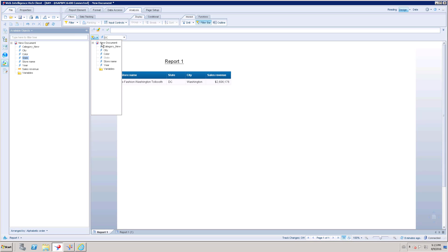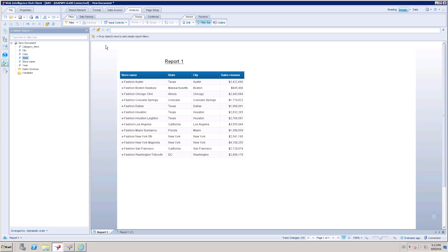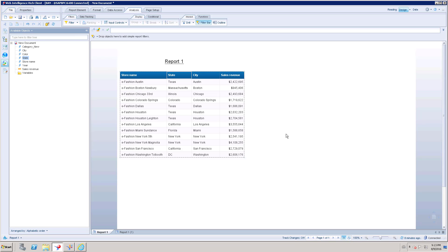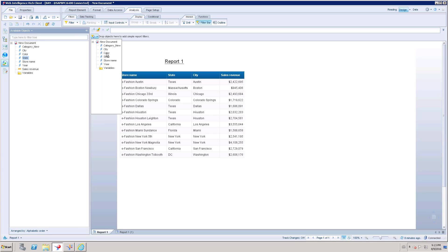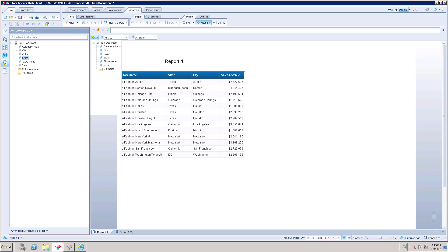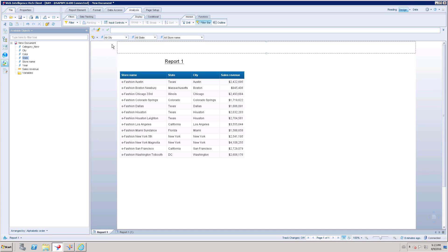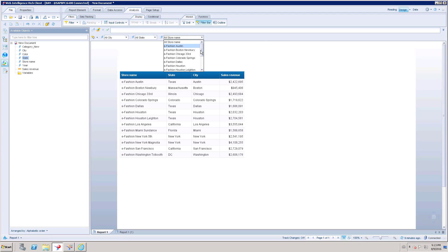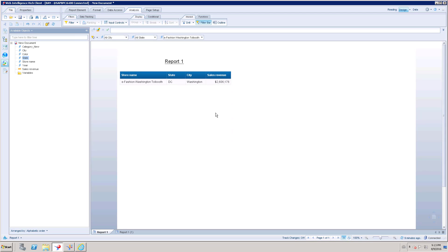You can have multiple filters. If you want to remove this filter, you can scroll down to the bottom and you can see the remove option. When you remove it, the filter is reverted back. I can have different filters: city, state, store name. All together it is going to apply as an AND condition. So if I select one of the fields, the whole report is affected as an AND condition.